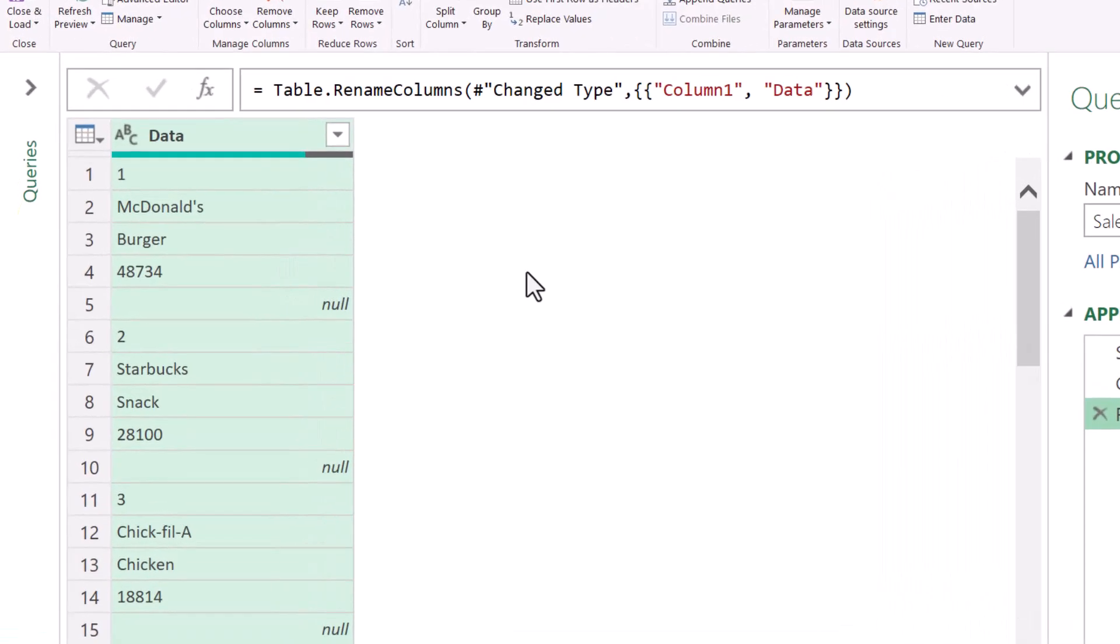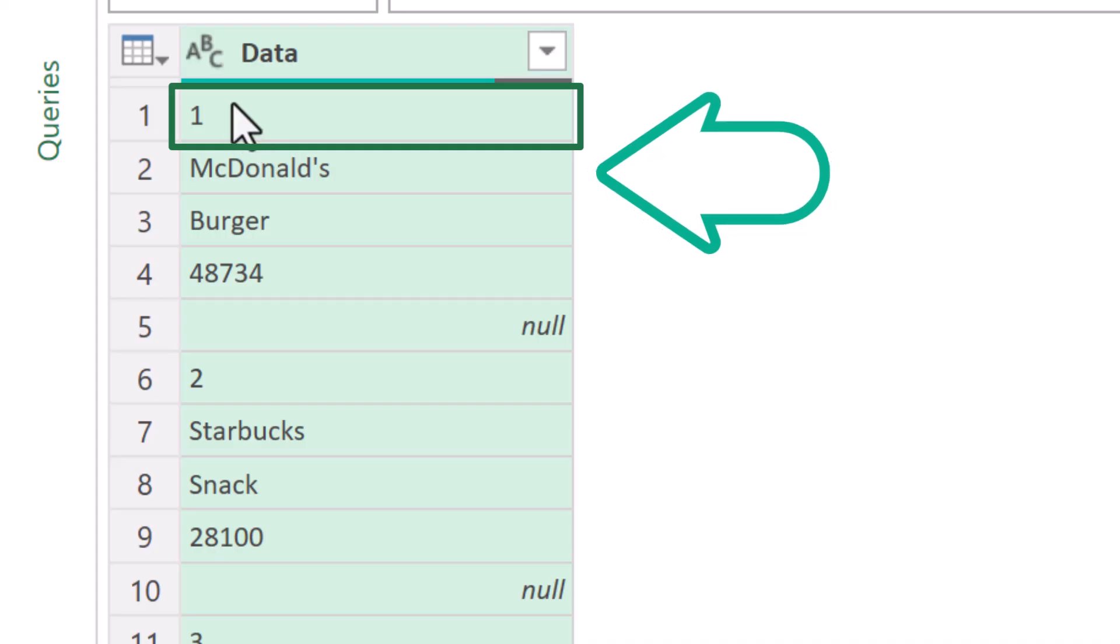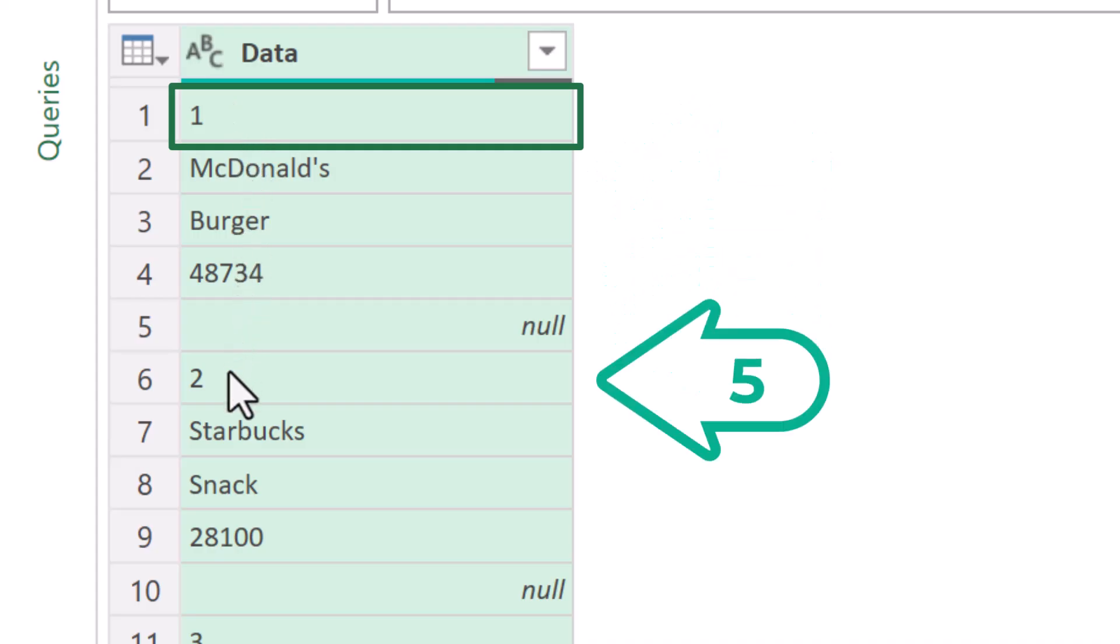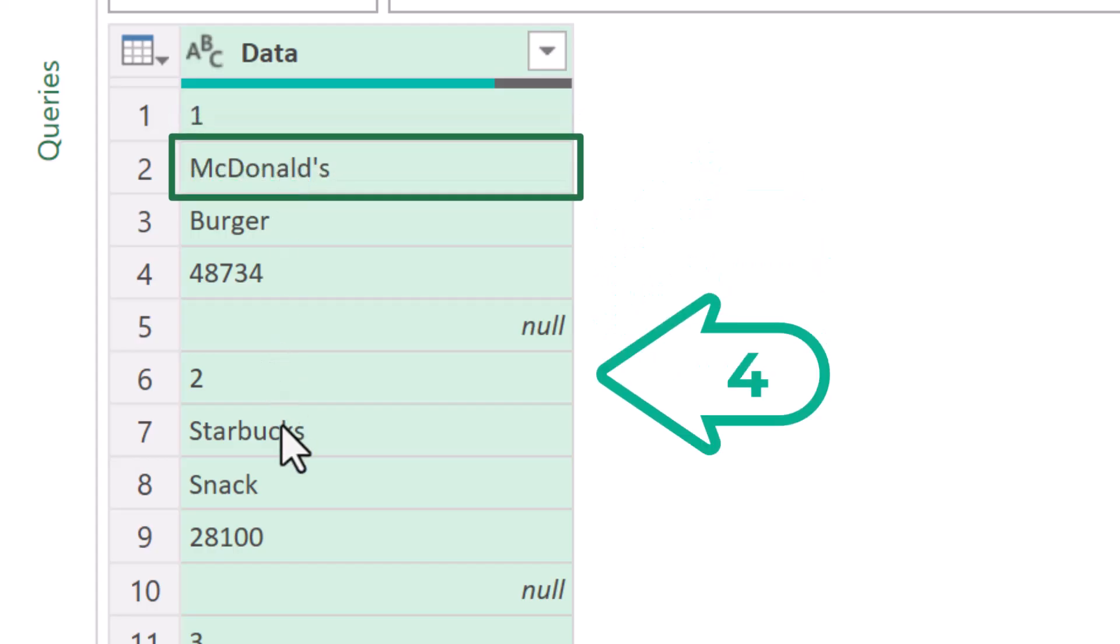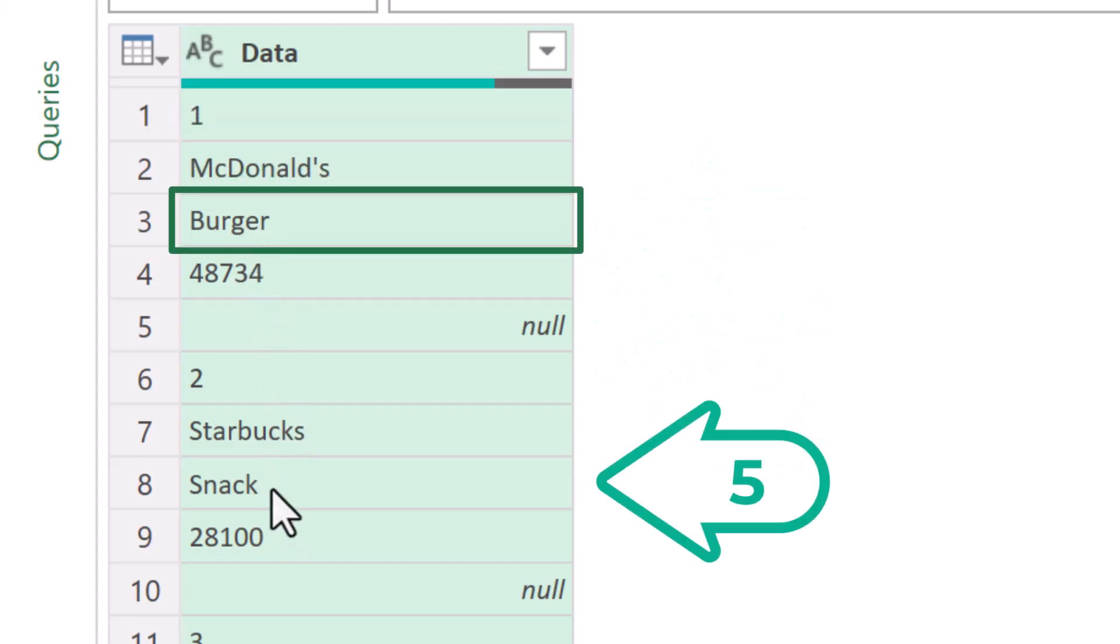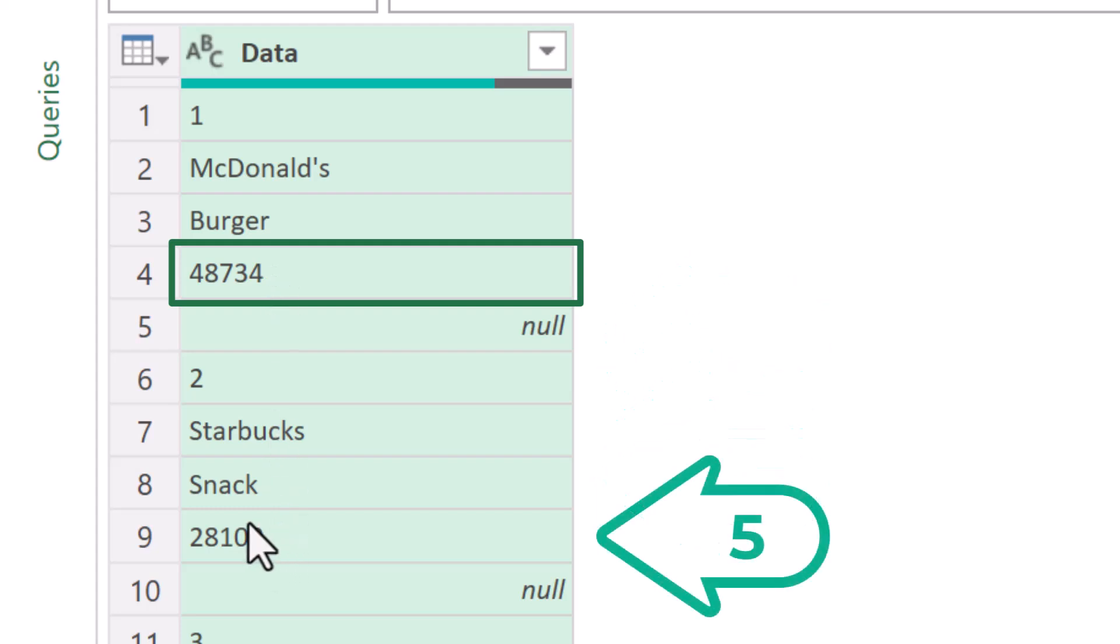So you can capitalize on that pattern. In the case of this data set, notice that the rank number from the first restaurant is one, two, three, four, five rows from the rank of the next restaurant. The name of the restaurant is also five rows from the next name. The category is five rows from the next category. And the sales is five rows from the next sales. So five is our magic number.